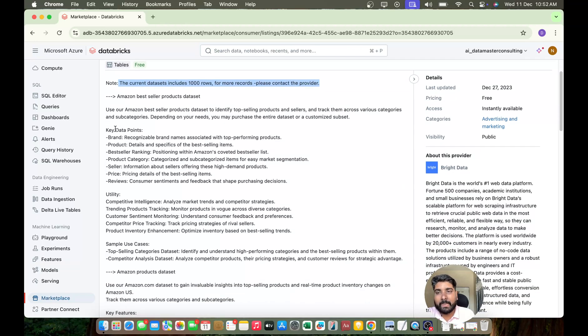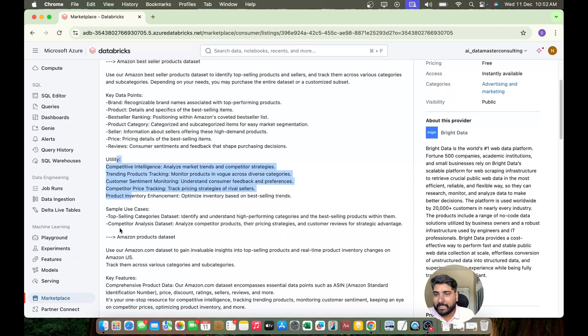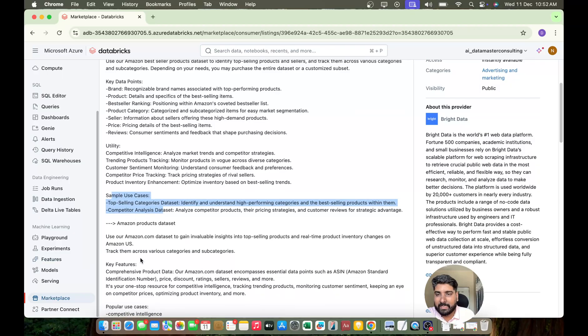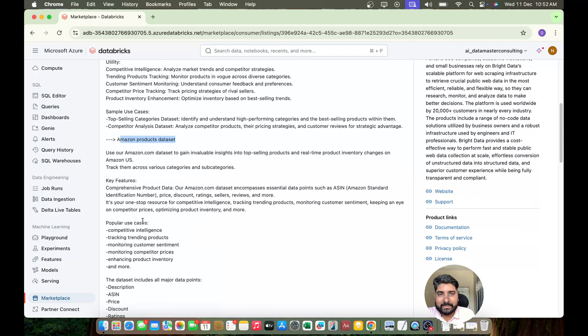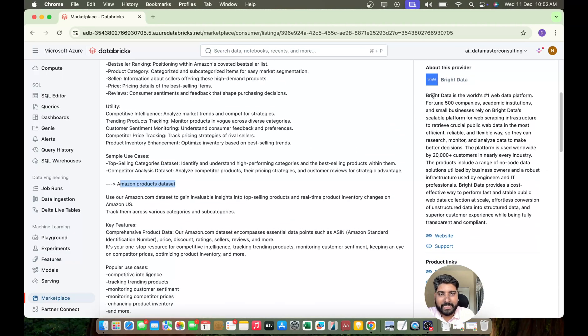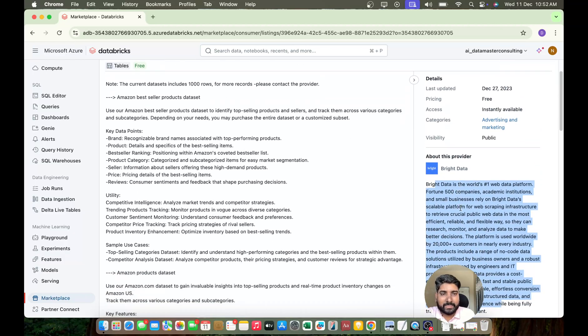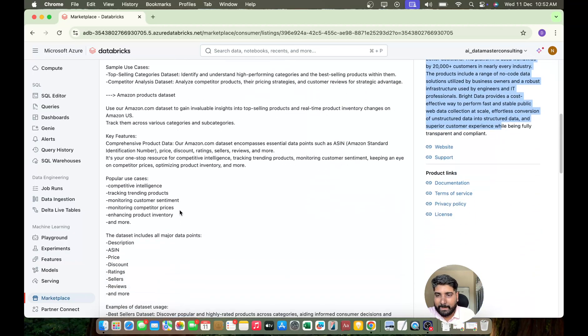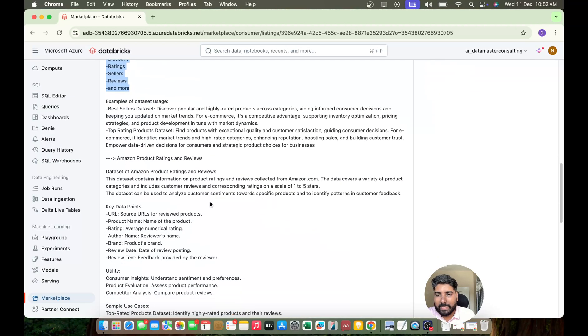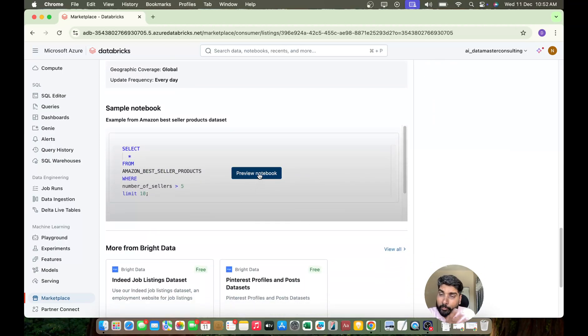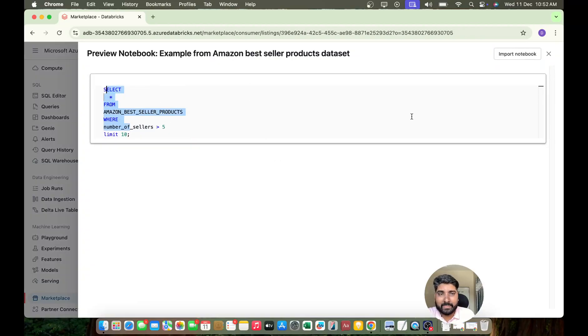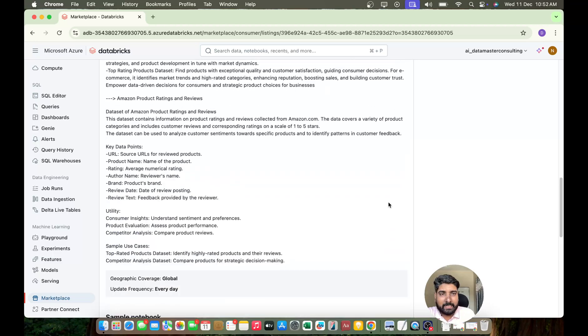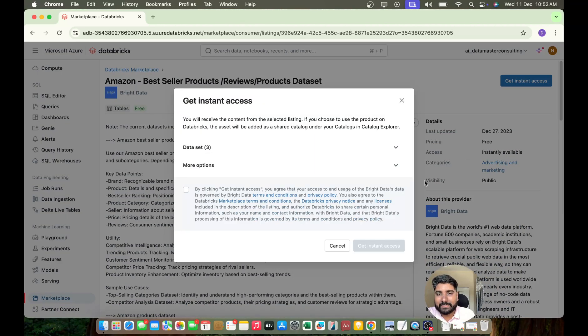They are telling the description about the dataset, what utility, the sample use cases, and they have the Amazon product dataset. You can check what does Bright Data provider does, you can check in detail. And these are the major data points on that dataset. You can view the sample notebook also. Yeah, in this they have just queried it, nothing much. And let me do one thing, let me just hit on Get Instant Access and you can check what all things you get.